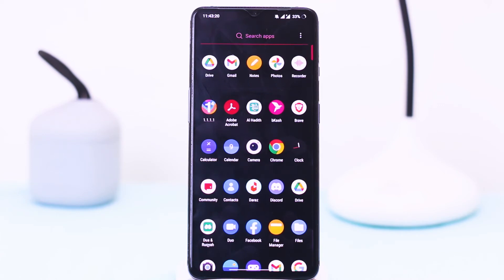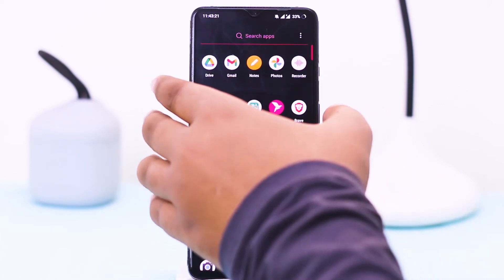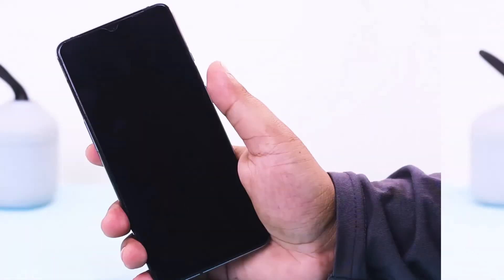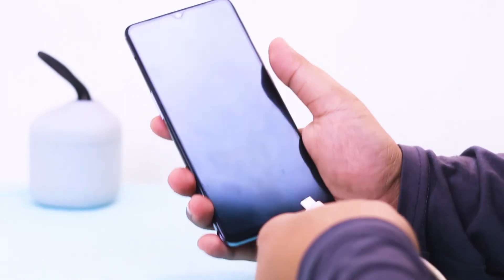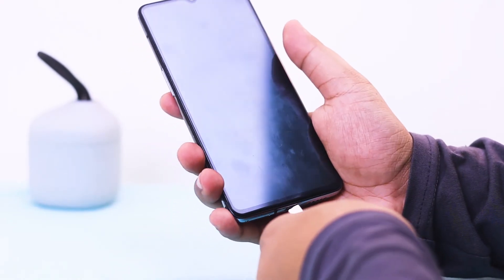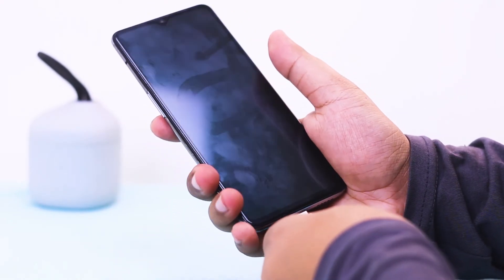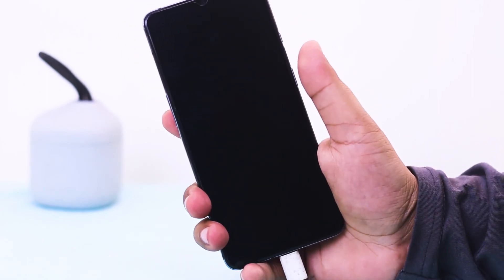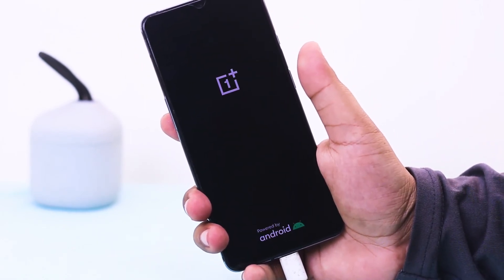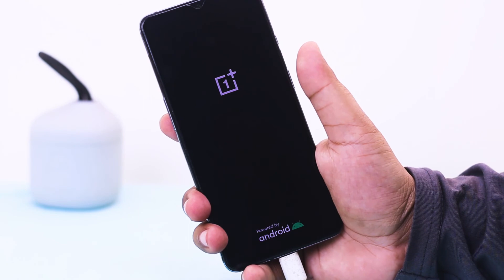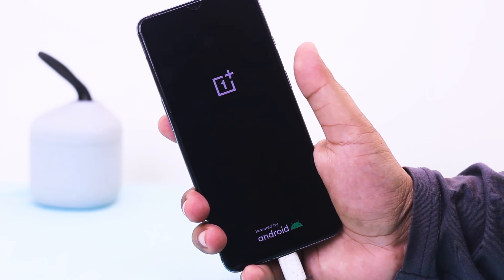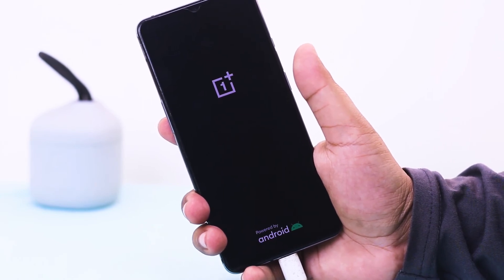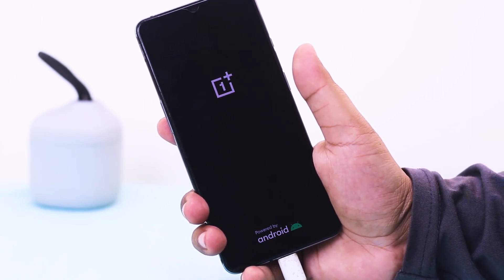For the second step, all you need to do is connect your cable to your phone and keep charging your phone for 10 to 20 minutes. Afterward, your problem will be solved.